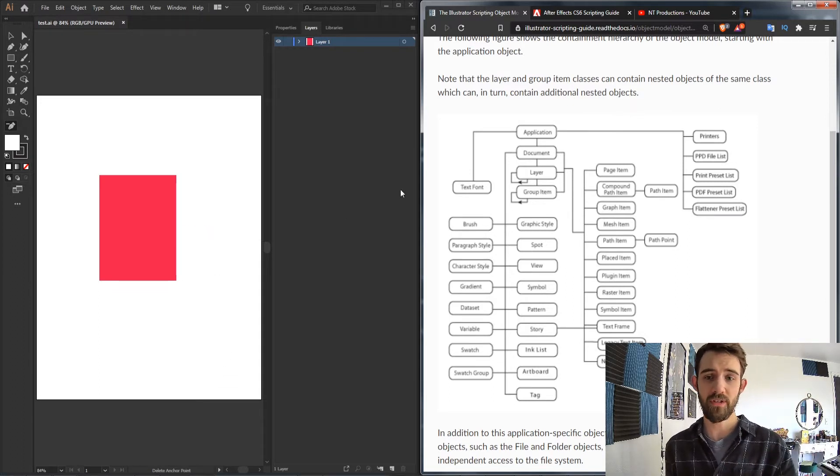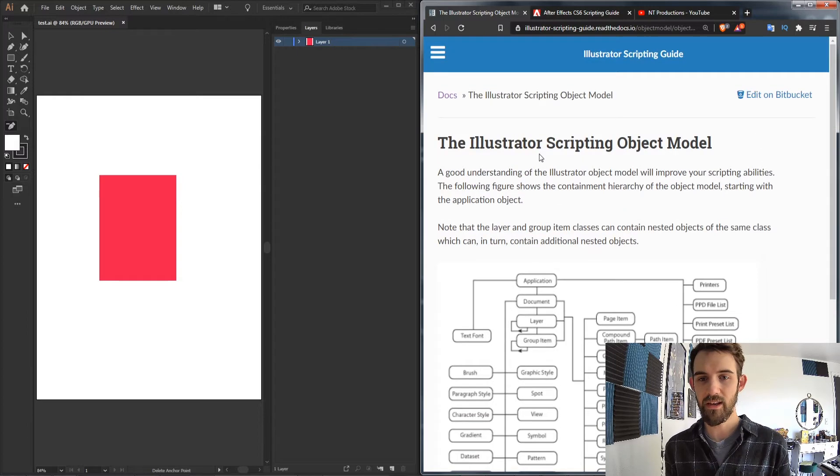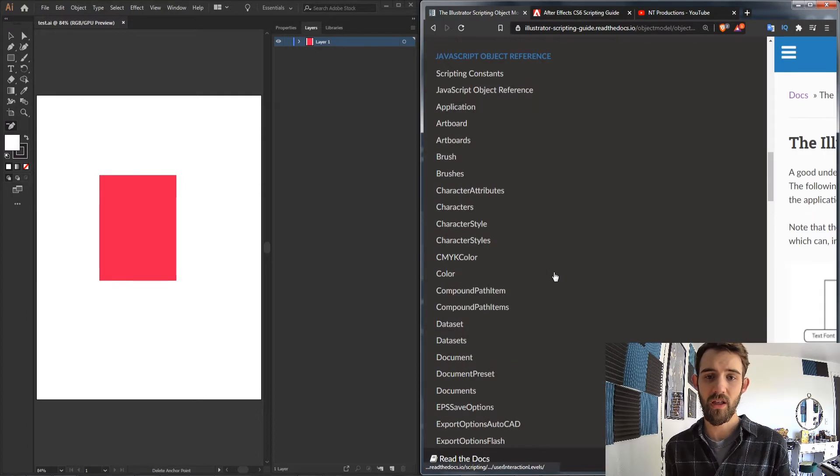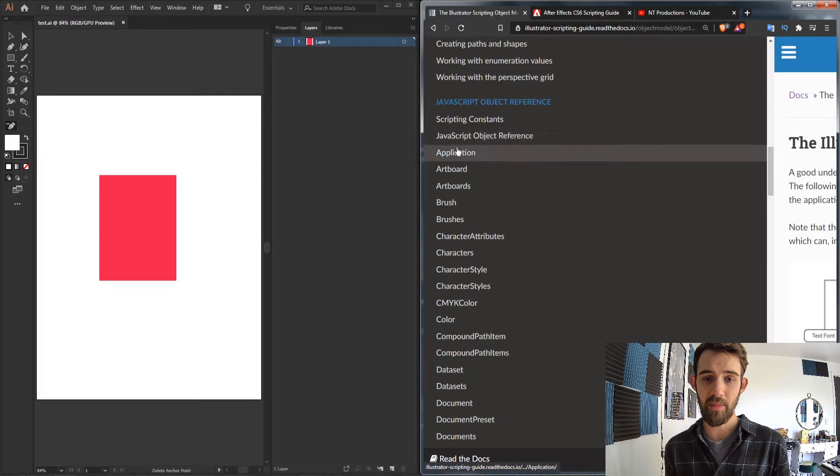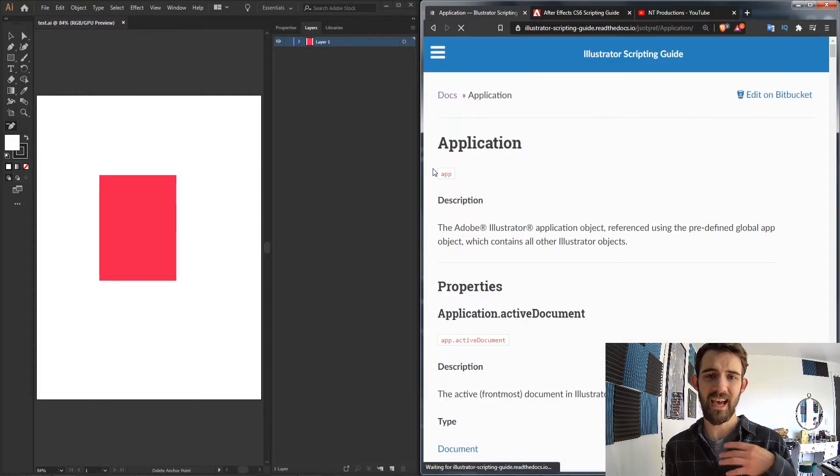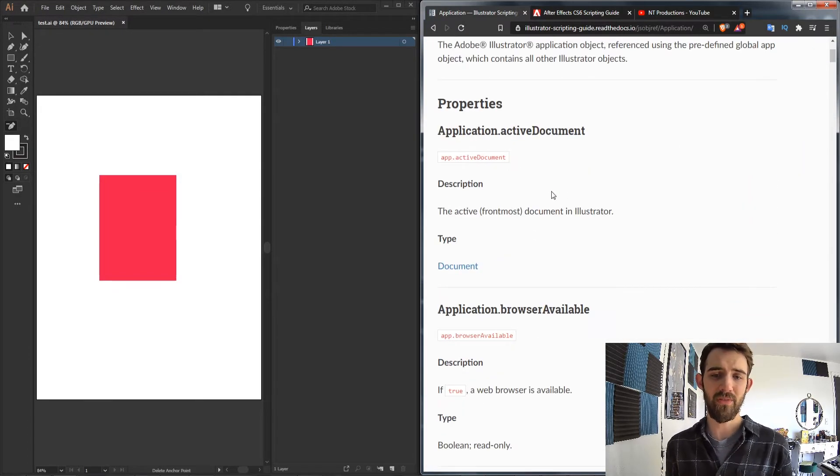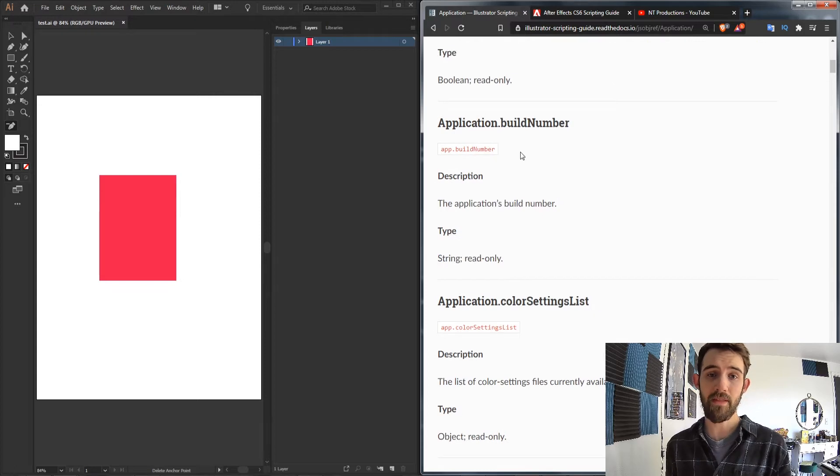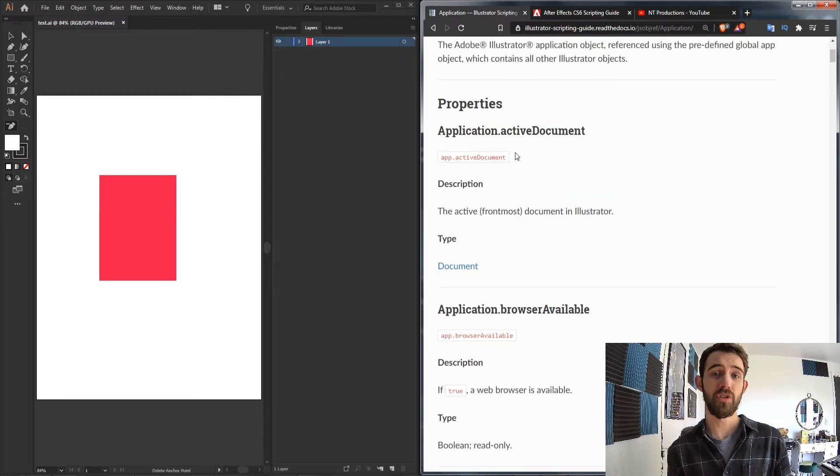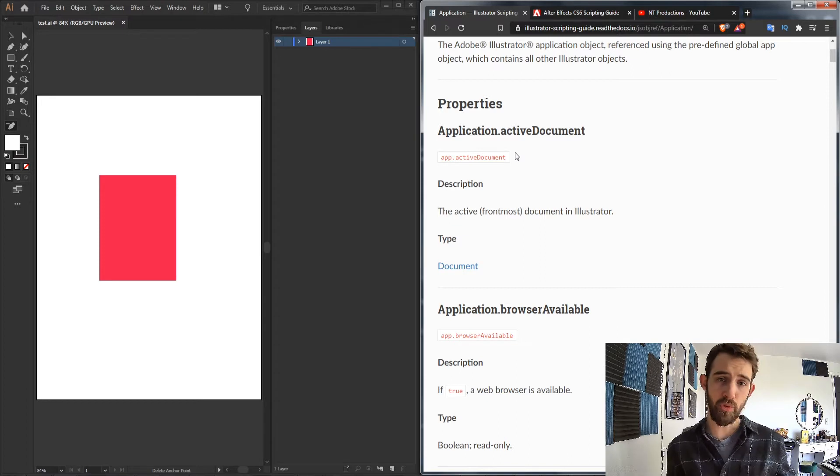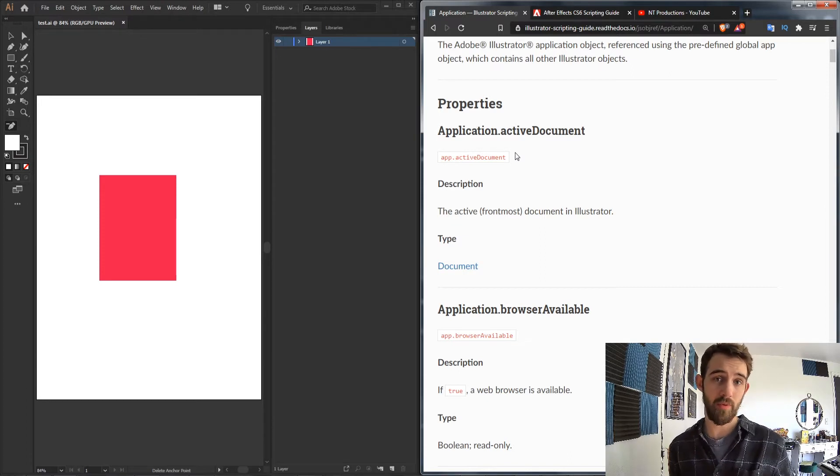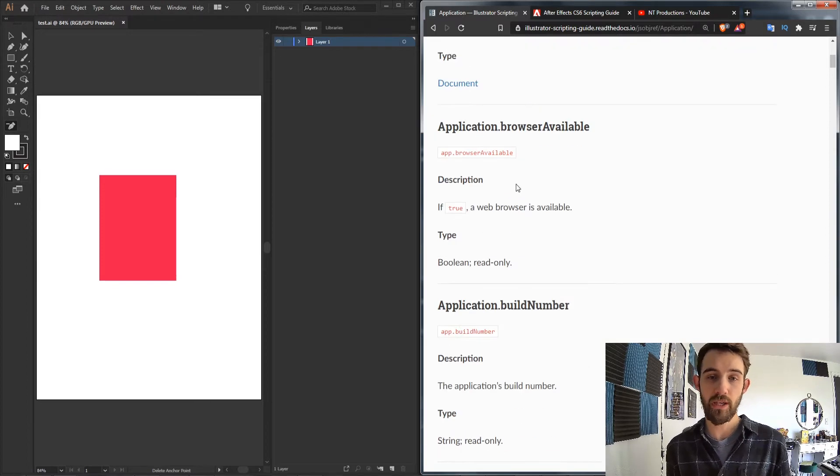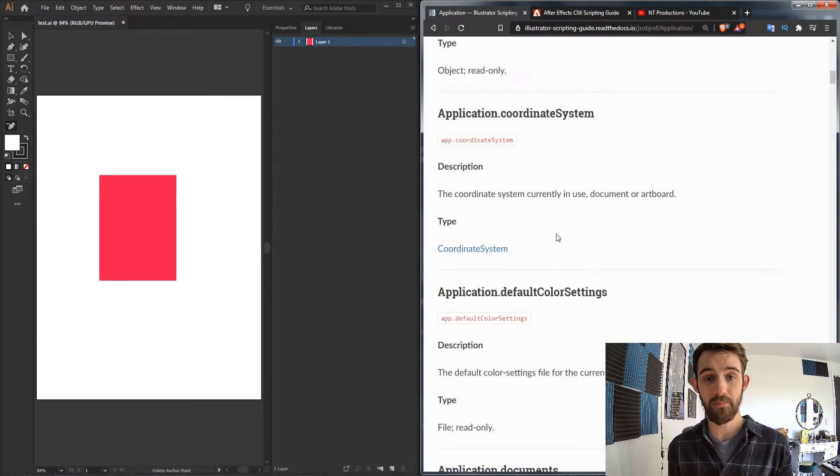So we start off at the very top of our application. That is the application level. Adobe Illustrator itself is this application object. And of course if we reference the scripting guide here there is our application object so we can look at that as our first base level. And we have access to certain properties and methods, properties being information that we can learn about it. For example, I'm wearing a blue shirt. That is a property of me. It's not an action you take but it's something observable which can be changed or sometimes can be read-only.